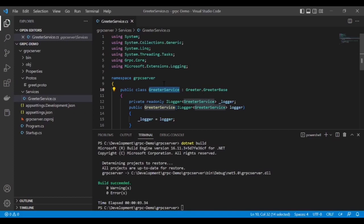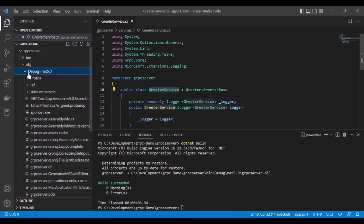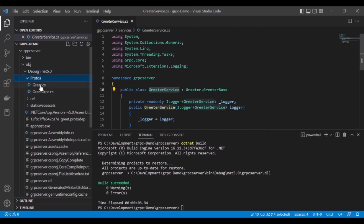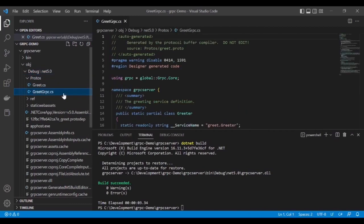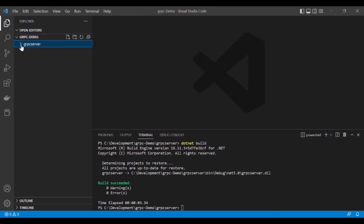This is the file of the gRPC server. It creates some auto-generated files. If I go to the obj and debug folder, there are two auto-generated files. We don't need to do anything with these files. Now let's create the gRPC client.